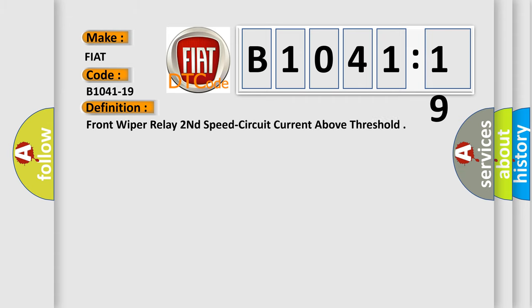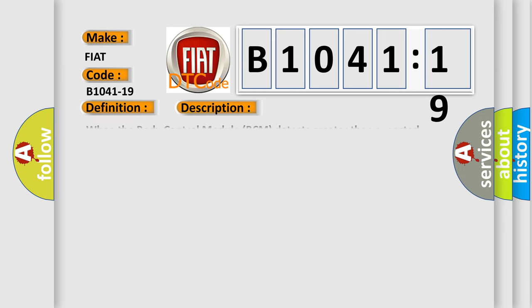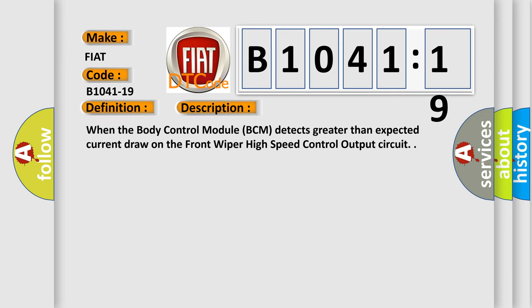The basic definition is: front wiper relay second speed circuit current above threshold. Here is the description: When the body control module (BCM) detects greater than expected current draw on the front wiper high-speed control output circuit.